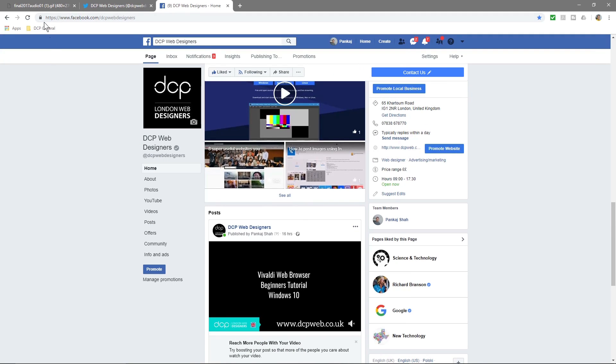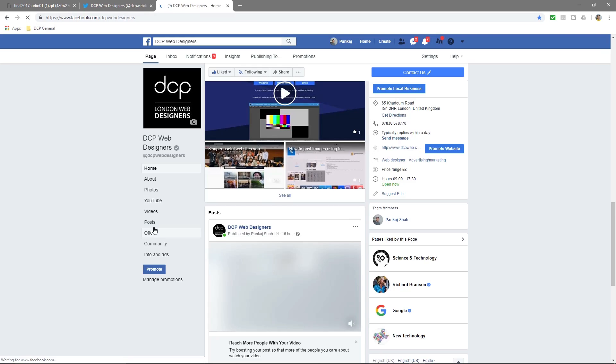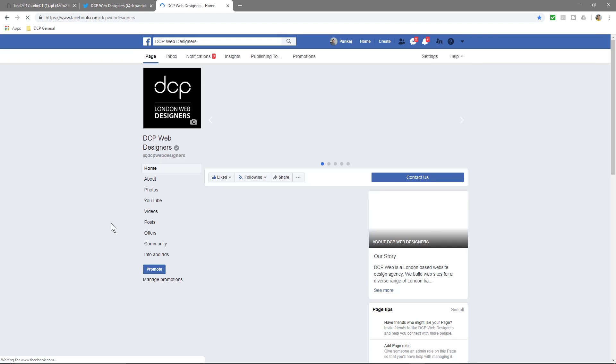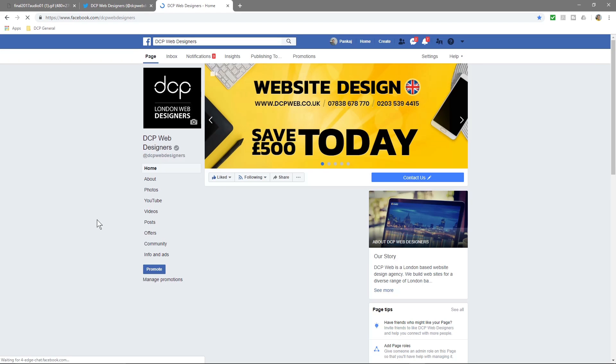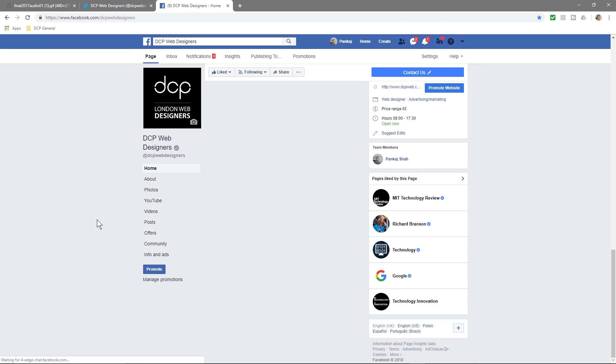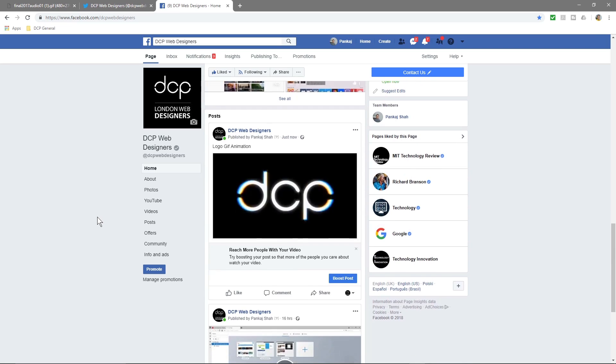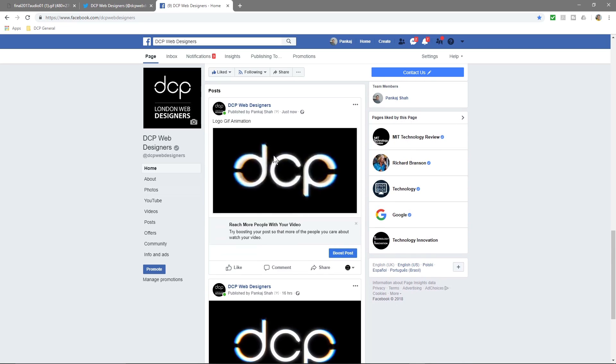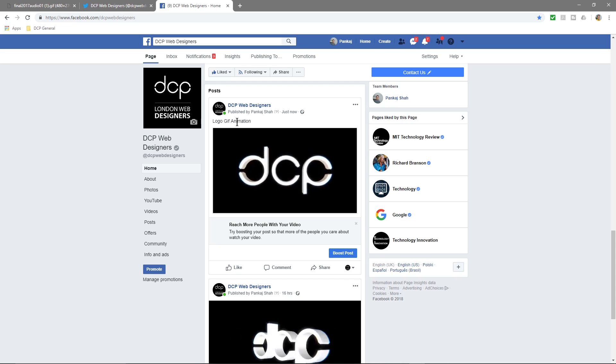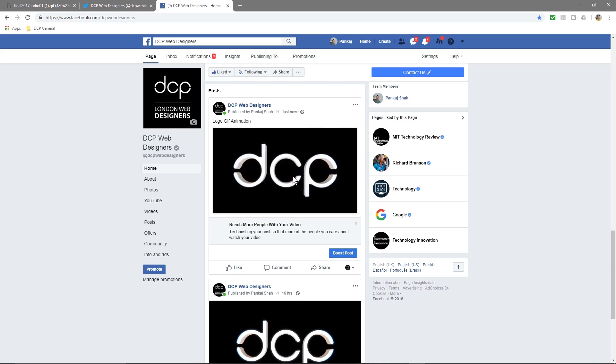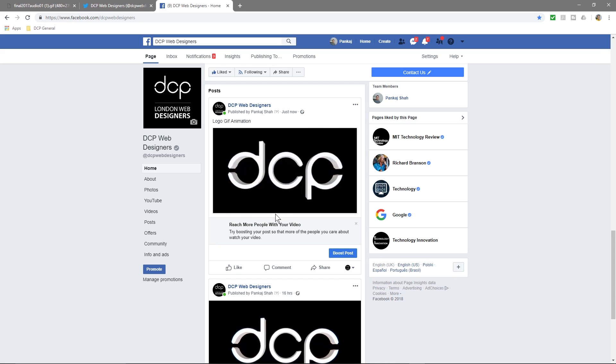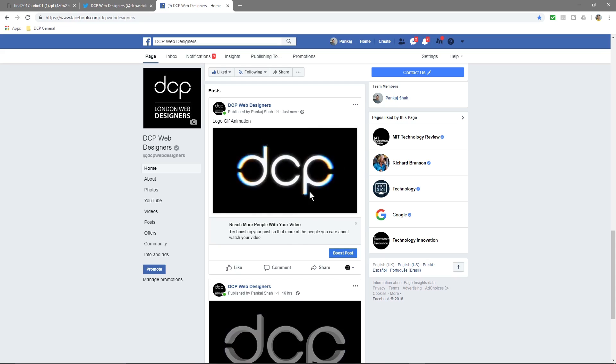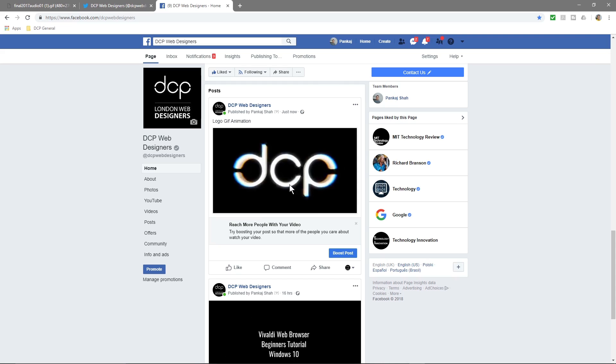We'll give it a refresh and just see if it shows. Here it is, so this is the logo GIF animation that's done and that would just continuously loop. It should just continuously loop. Yeah, so you can put any video content, well, any GIF animation here.